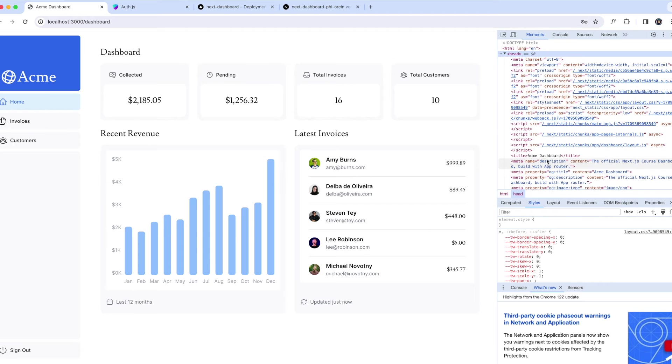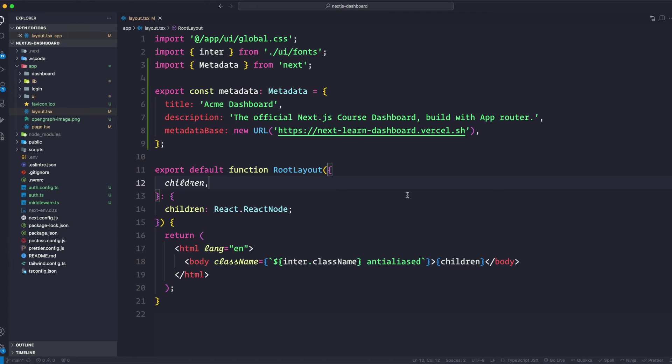In the head tag, as you can see here, it's the same Acme Dashboard, same meta name description. So it's true for everything. So what if we want in the dashboard to say something specific? Okay, so let me go back to the tutorial. For example, we can go to our invoices page.